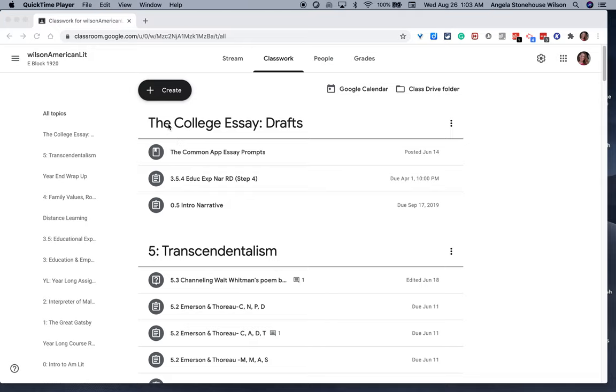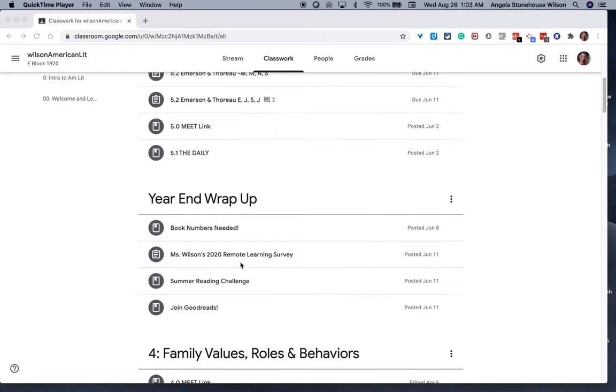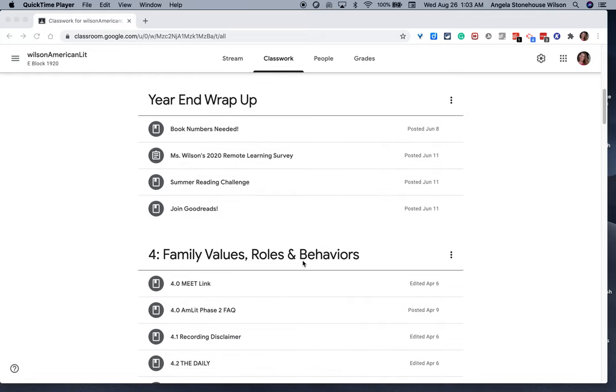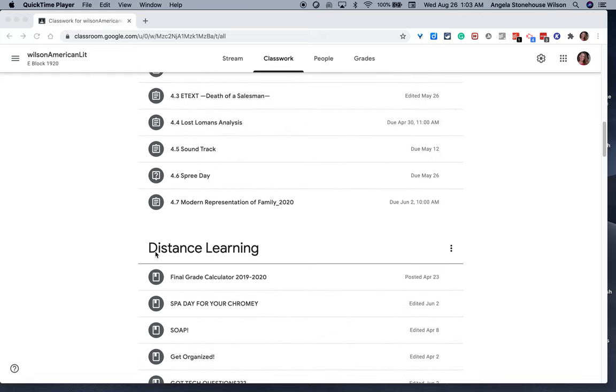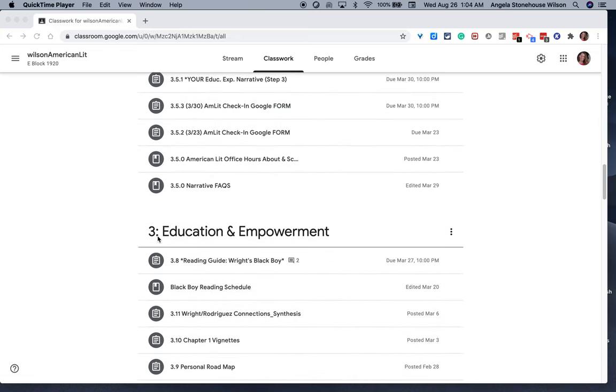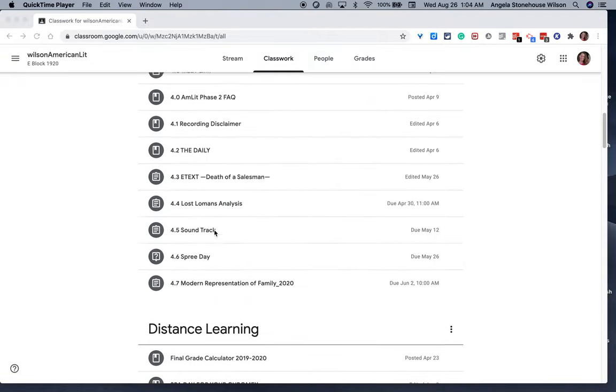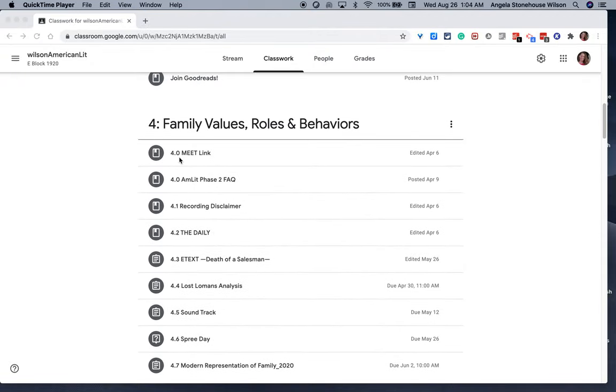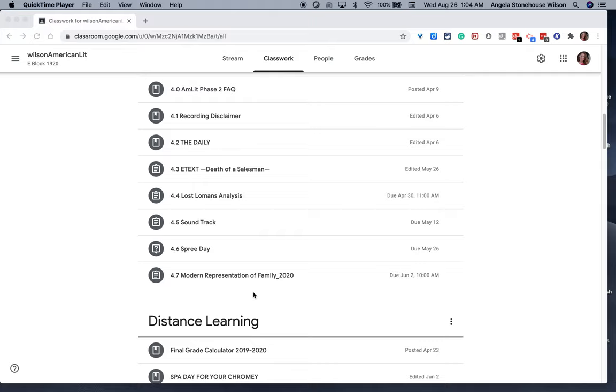First, you'll see that there are topics created as you work through the Classwork tab of my Google Classroom. The topics are essentially the units that I work through in my American Literature course, and within a topic are all the supporting individual documents that are assigned throughout the unit.